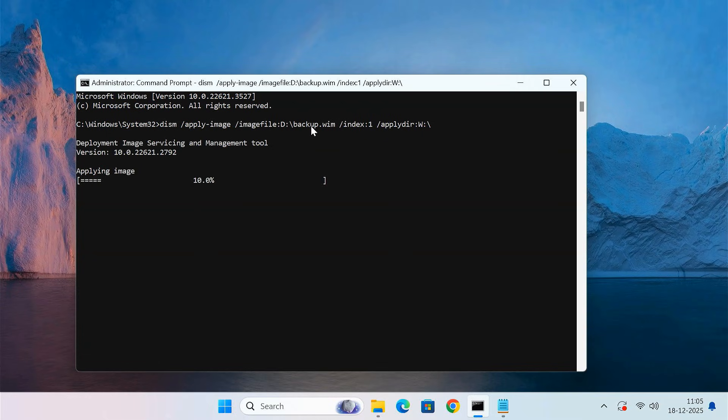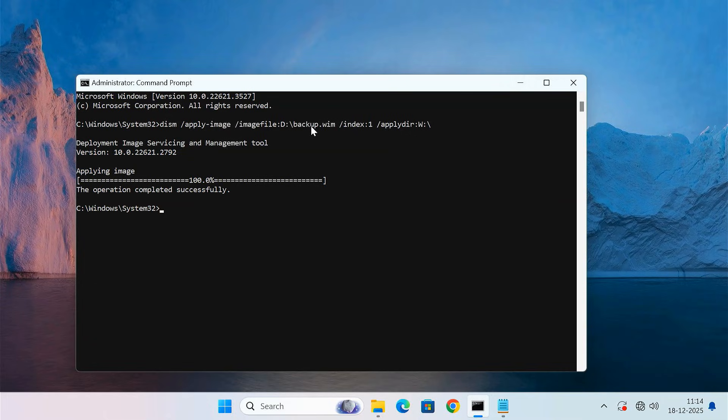Wait until the process reaches 100 percent. This step may take a few minutes depending on your drive speed. The backup image has been applied successfully. Now we'll make the new drive bootable.